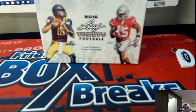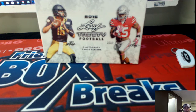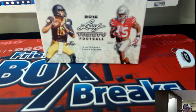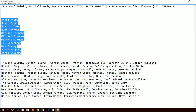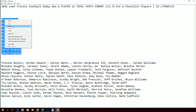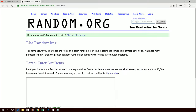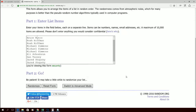Welcome everybody. This is 2016 Leafs Trinity football, the six-player, eleven-spot format. We've got Bruce M up top and Stoops down at the bottom. We're going to take our list, copy it, and drop it into random.org — seven times through like we always do.